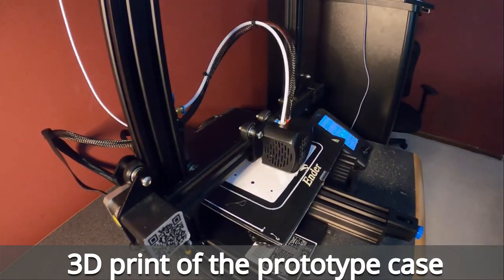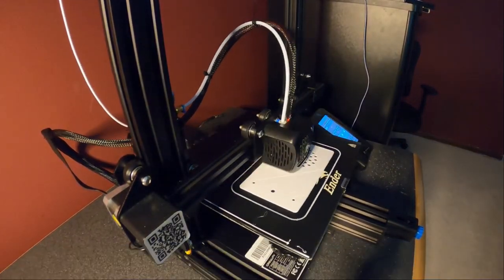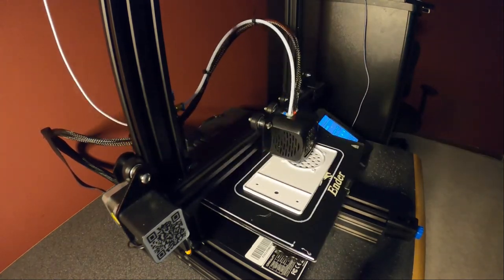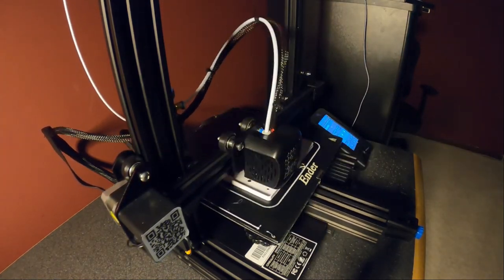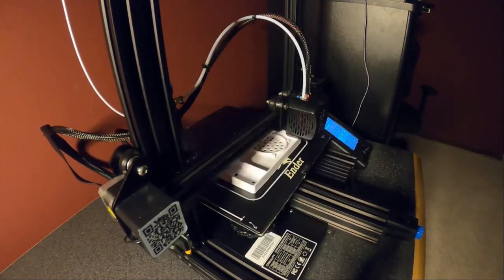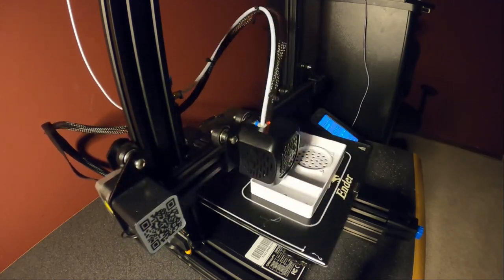Okay, this is the 3D print of that design. This is sped up quite a bit, so in reality this took about 12 hours with the settings I've got for my printer.